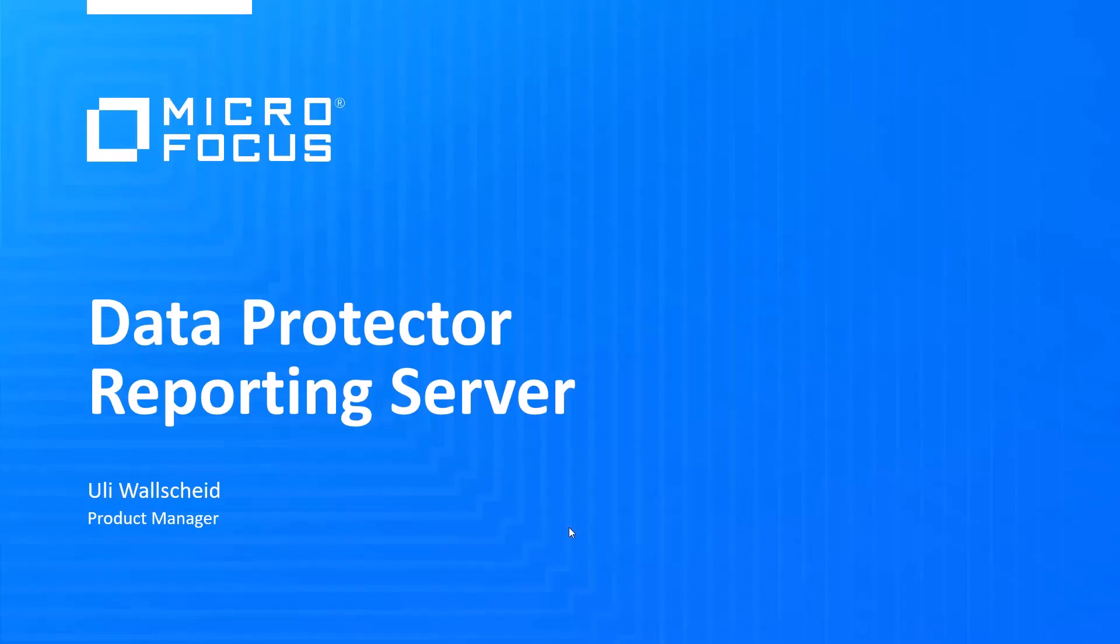Hello and welcome to this overview of Data Protector options. I'm Uli Waltscheid, Product Manager for Data Protector, and I will be talking about our reporting server.